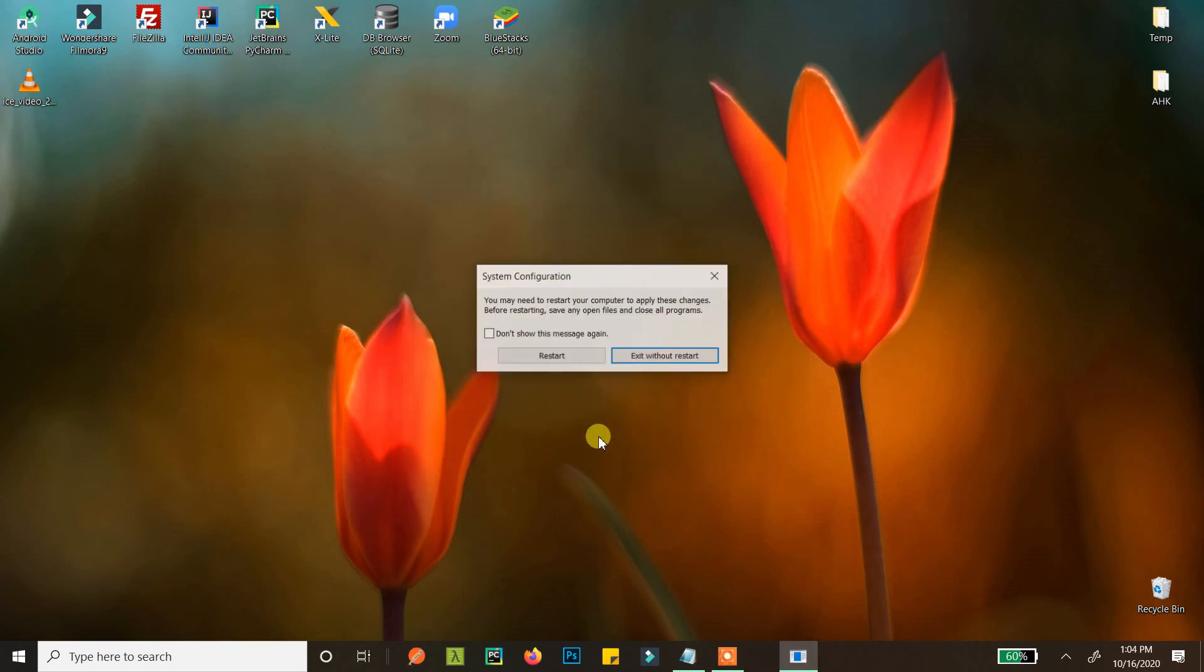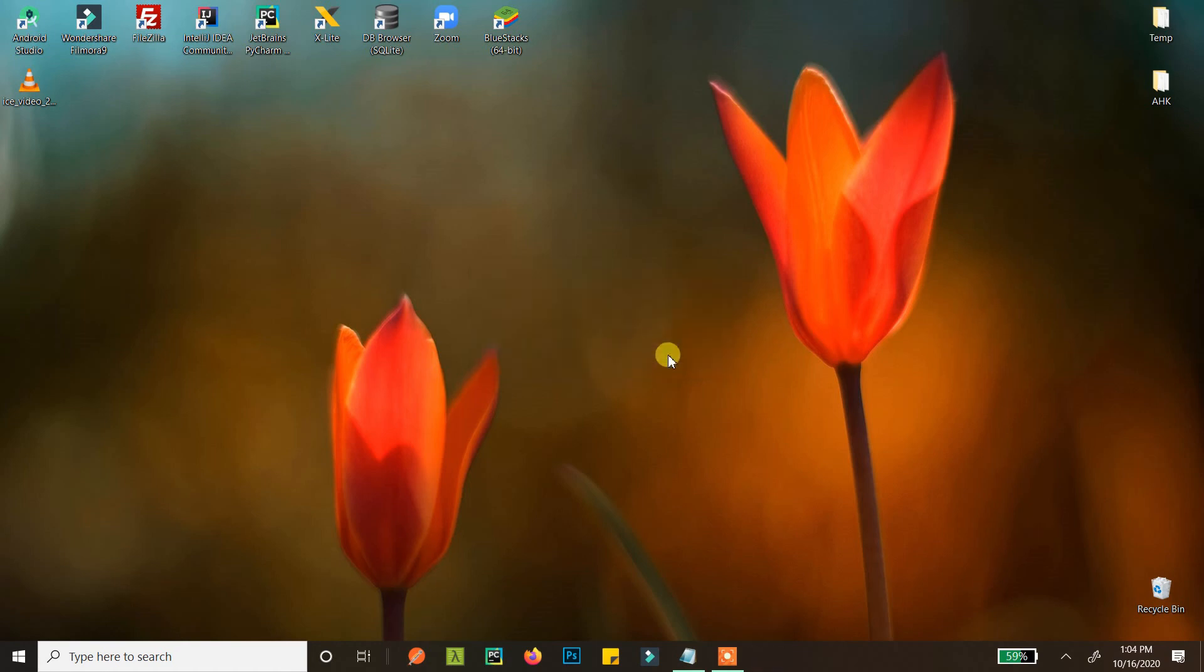Click OK and you can restart here. Your laptop will restart and open into safe mode. Or you can exit without restart and restart later, but the PC will still start in safe mode.